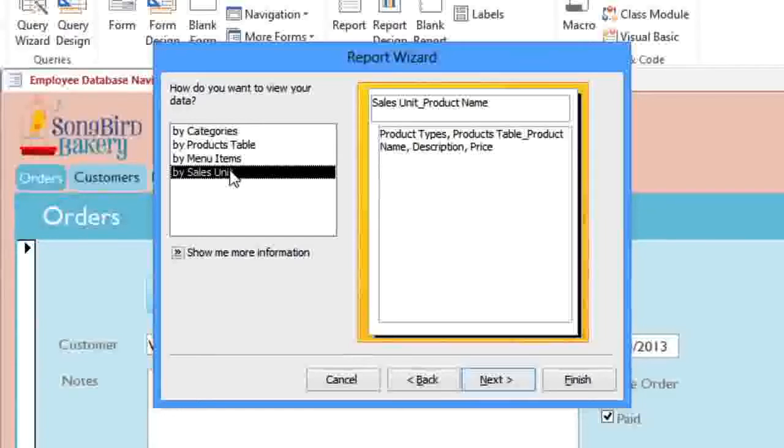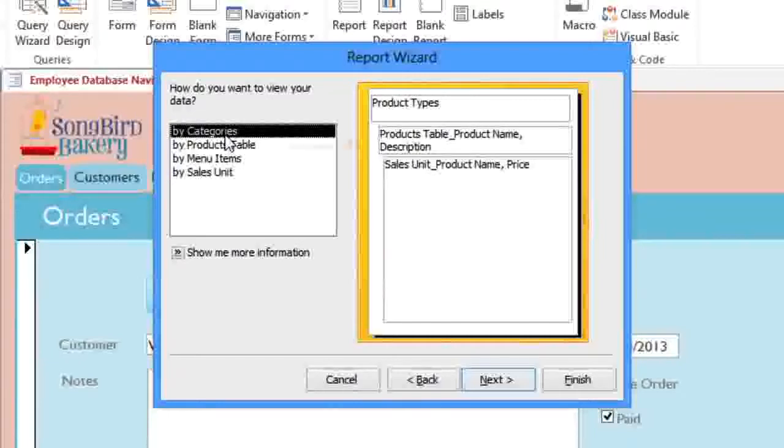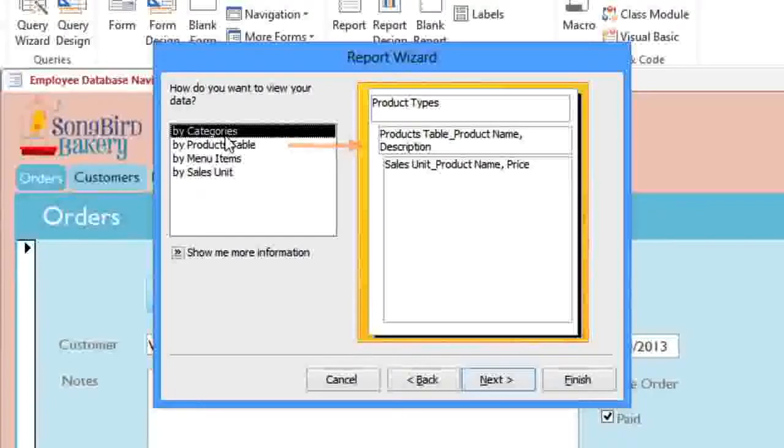In this case, we want it to be organized by the Categories table. And to the right, you can see a kind of outline which shows where each field will go. Now we'll go on to the next step.